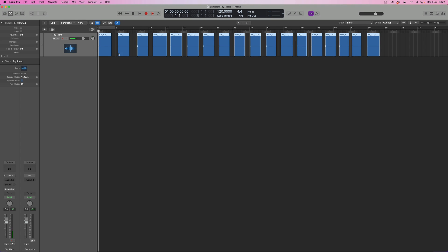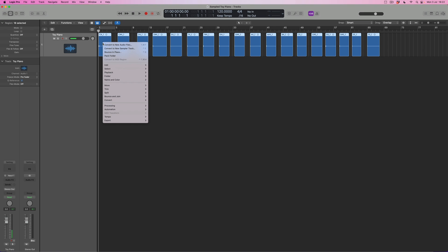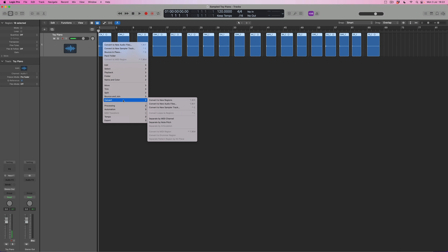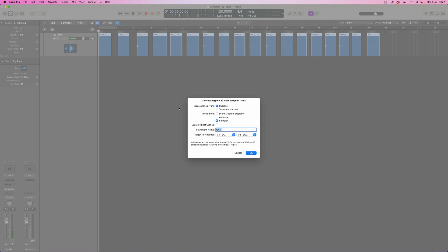There are a couple of ways to convert this information into the sampler. The most straightforward is to make sure all these notes are selected, then control-click again — this time I want to convert each one to a new sampler track. That option is here, or come down to Convert. When I click this option, it's going to ask what am I taking my zones from — we're taking them from these individual files, so the regions on screen will be converted into the individual sample slices. We want them to go into the Sampler — I could send them into Drum Machine Designer or Alchemy, but we're going into the Sampler.